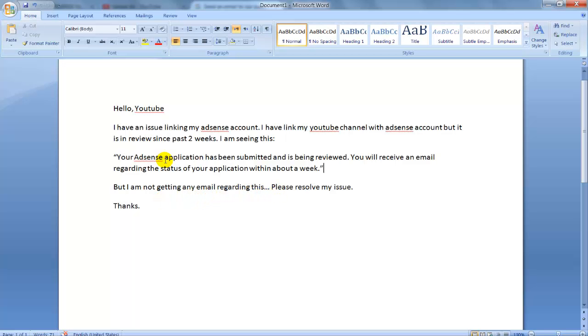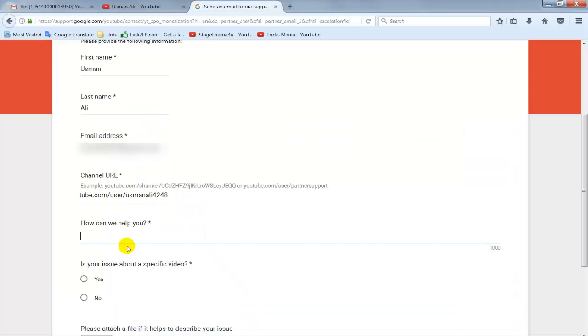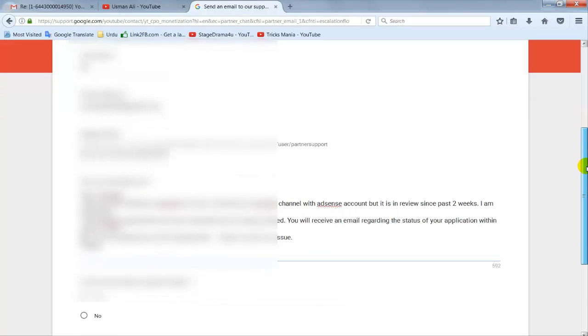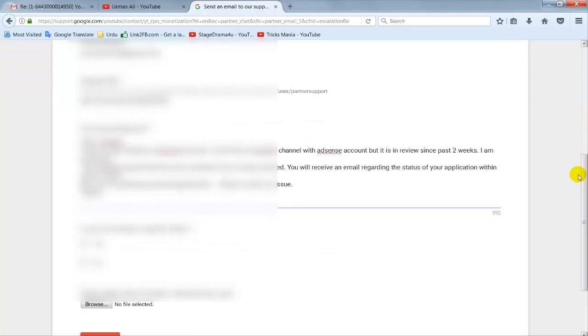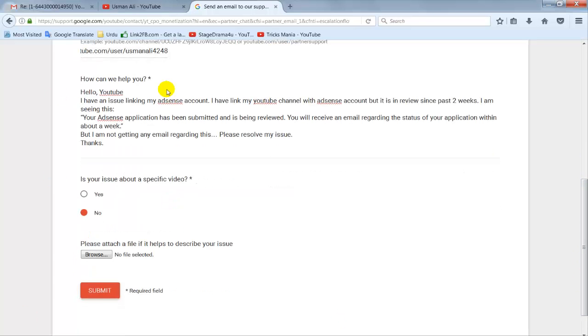If your issue is related to a specific video, then click on the yes button, otherwise click on the no button. After filling this form, click on the submit button.